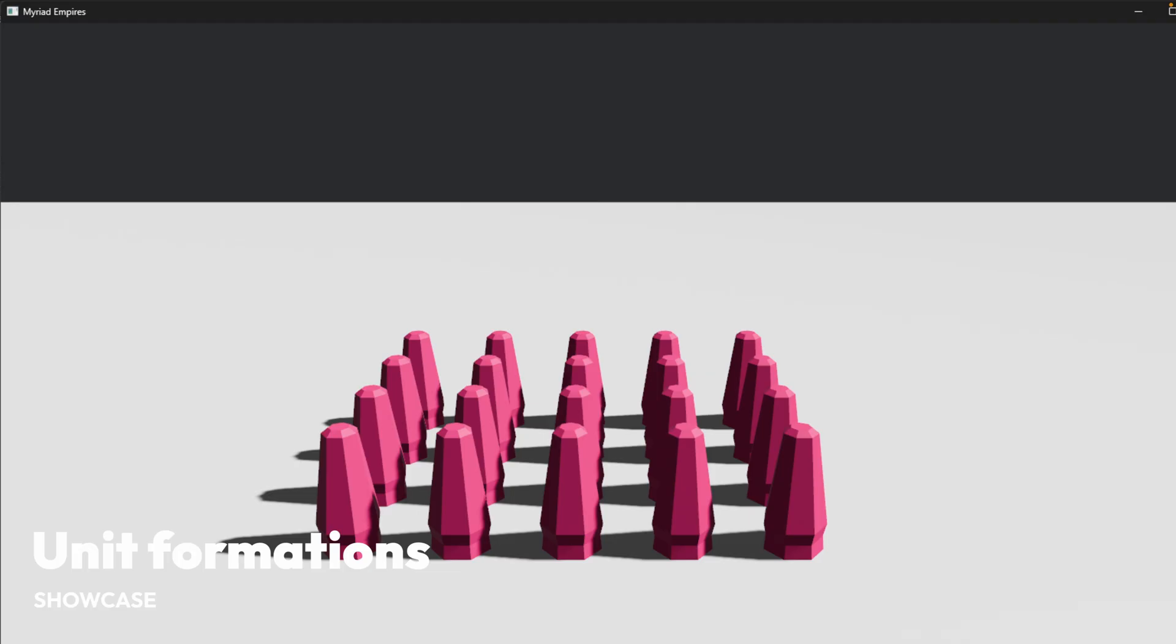And that is unit formations for a grand strategy battle simulation game. There is going to be more work done in terms of moving these units around, so expect to see more about this in the future.